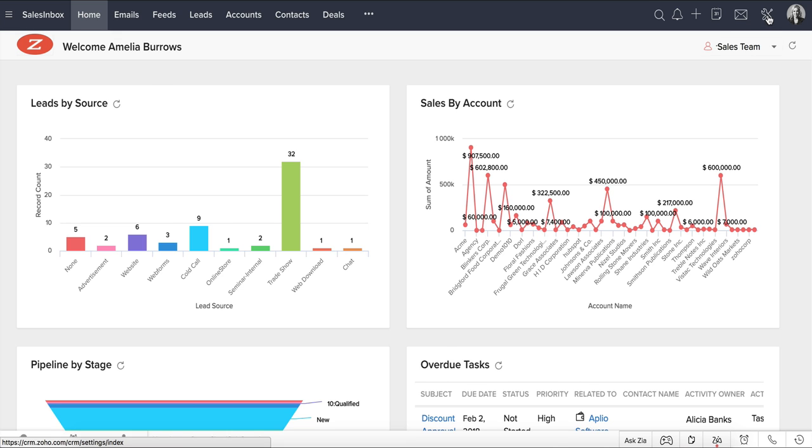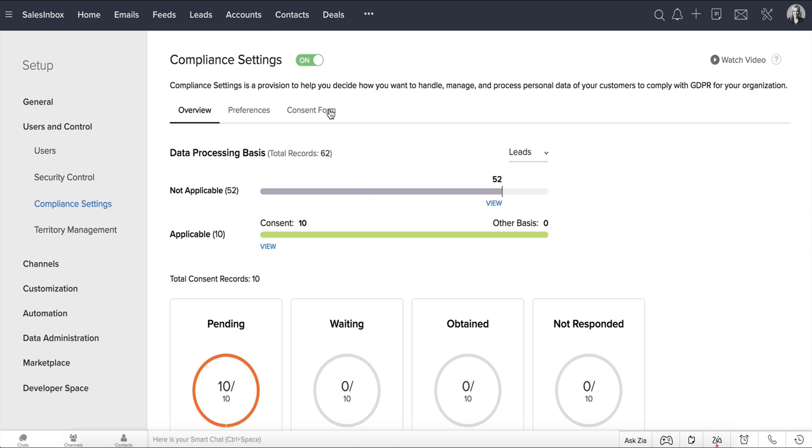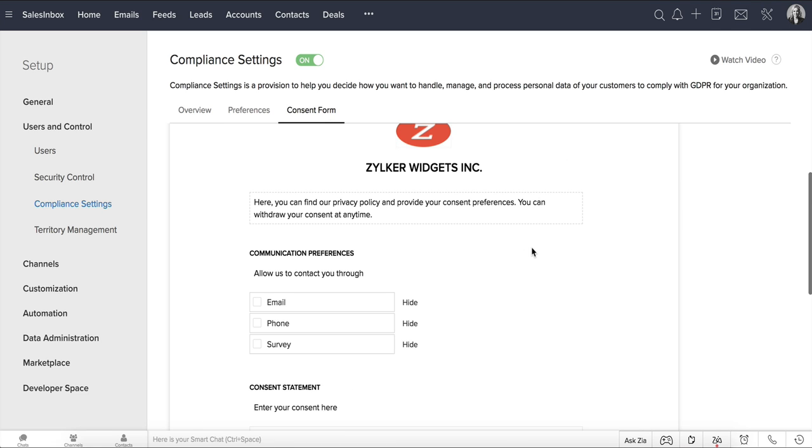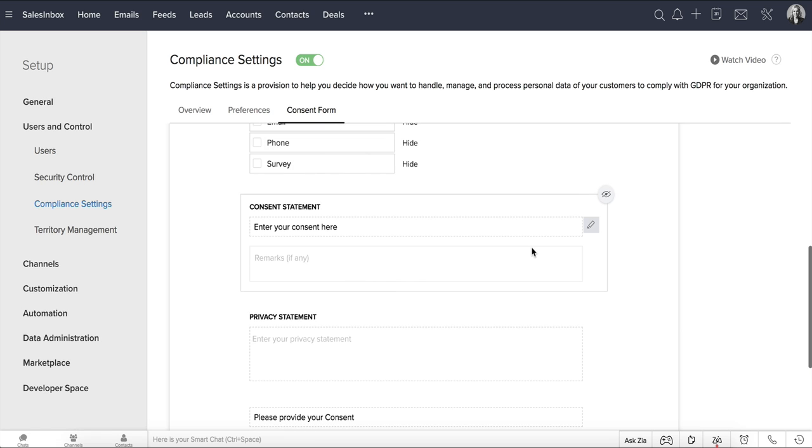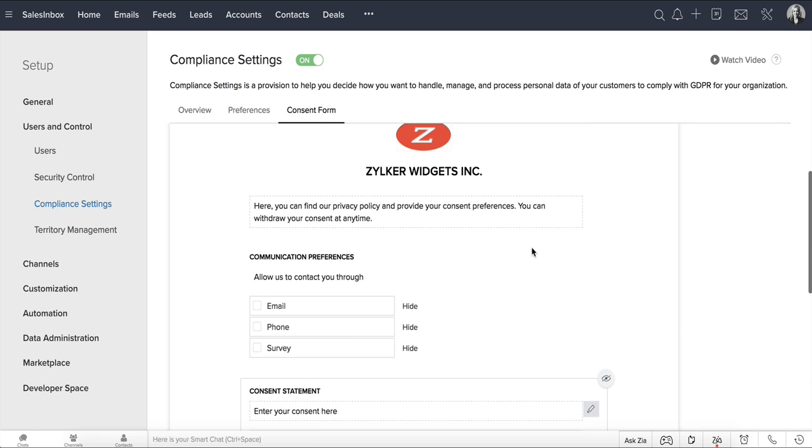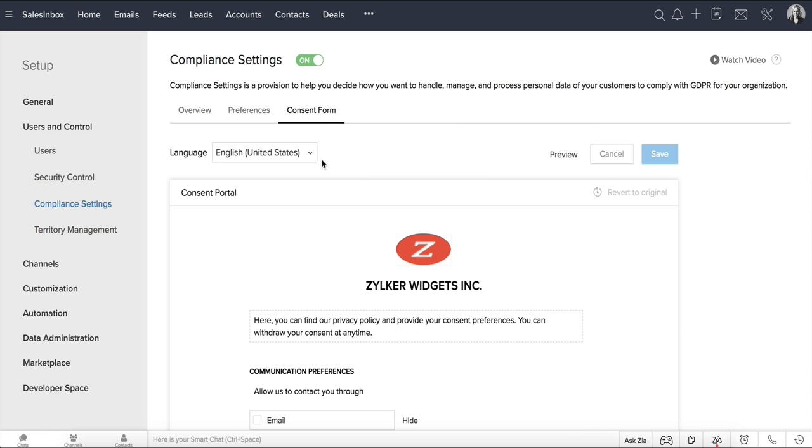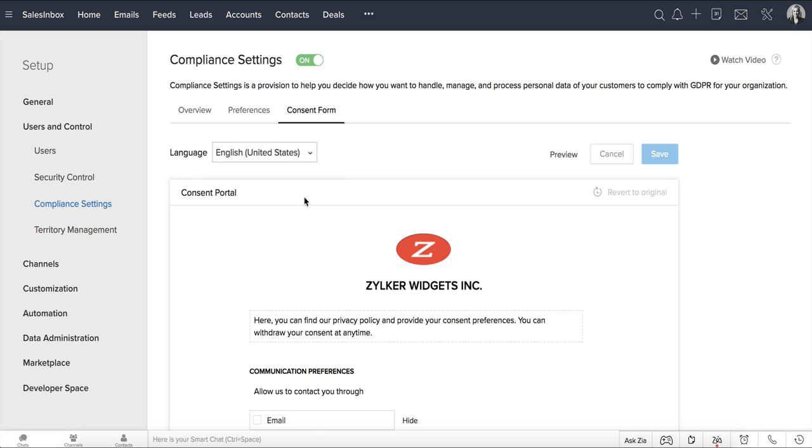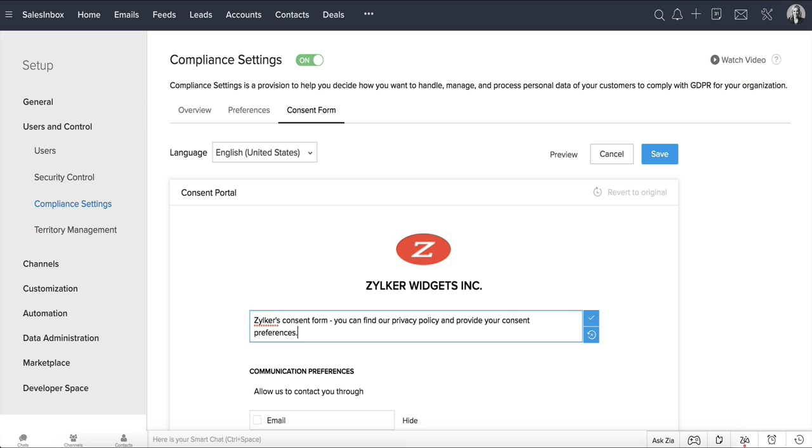Go to Setup, Users and Control, Compliance Settings, Consent Form. What you see here is the predefined consent form that is readily available in Zoho CRM. Choose your preferred language for this form from the dropdown here. Click this Edit icon to customize the leading line to something more personal for your business. Once you're done, remember to click this tick mark and save.